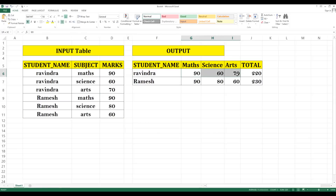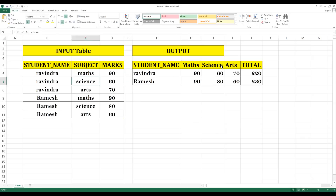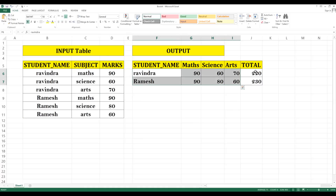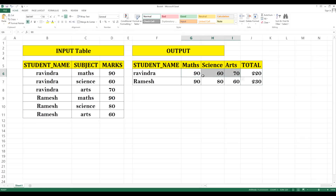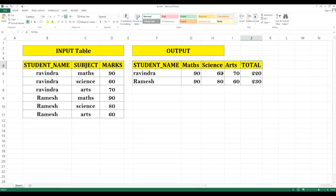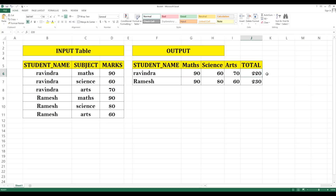In the output, Math becomes a column header, Science becomes a column header, and Arts becomes a column header. The marks associated with each subject should populate the respective column value. On top of that, you have to sum the marks for each student — for example, 90 + 60 + 70 = 220 — and that should appear as a total marks column.